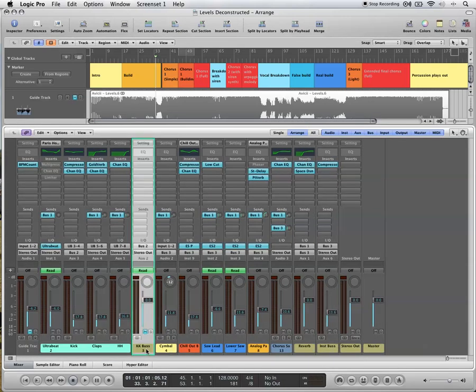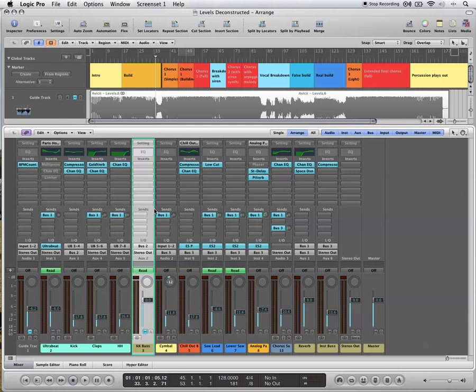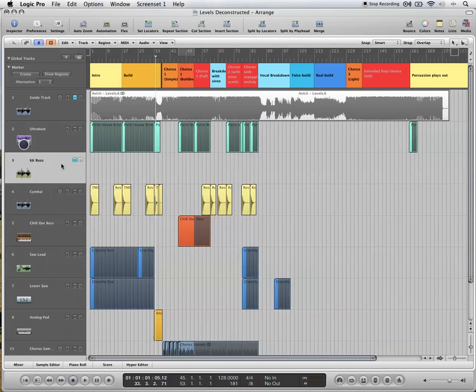If you want to see a kick or a bus in the arrange view, right click on it, create or select the arrange track, and then it'll come up in the arrange view.